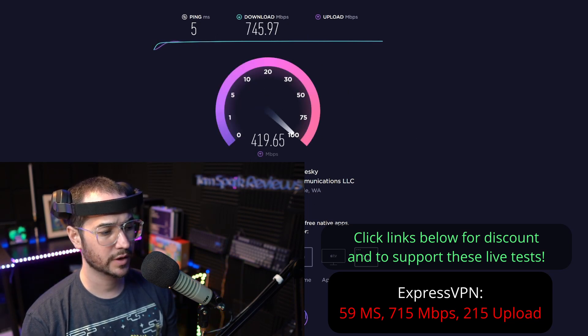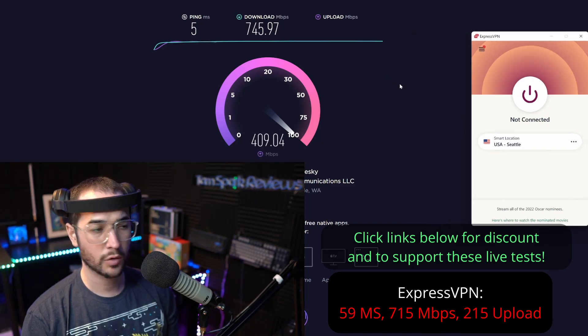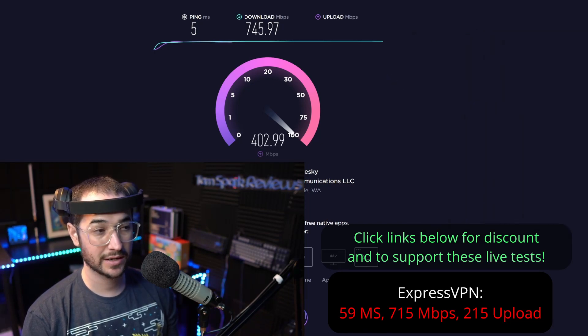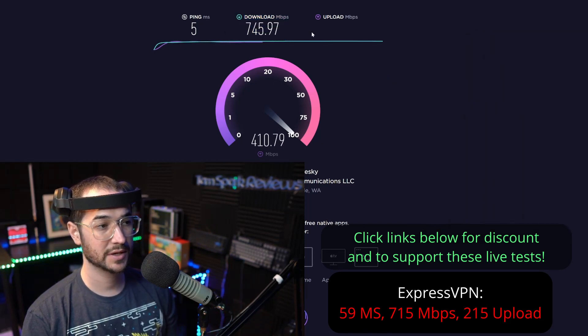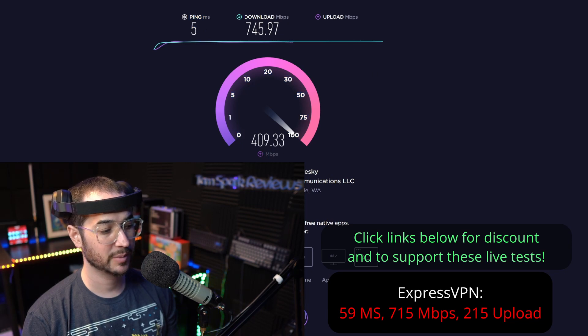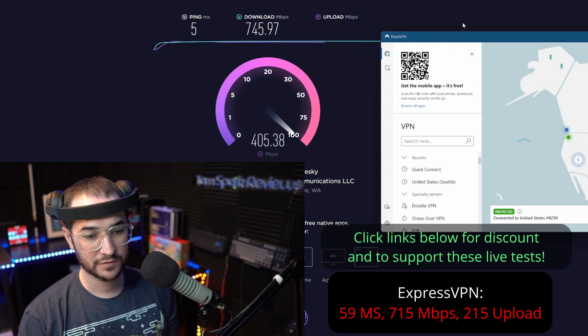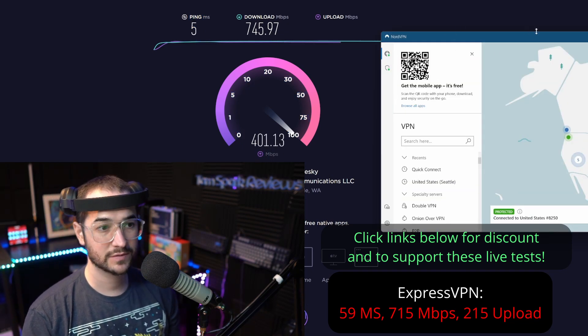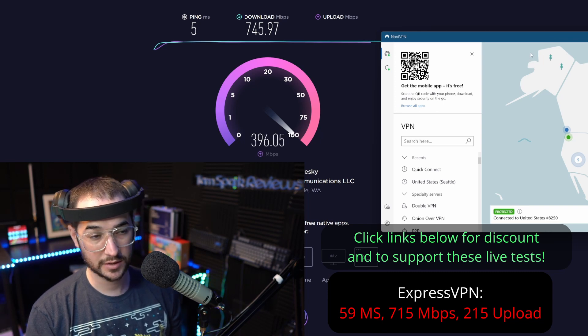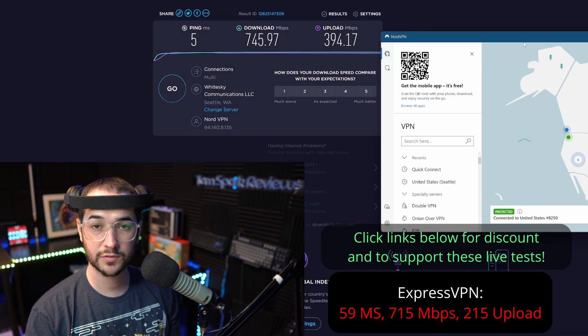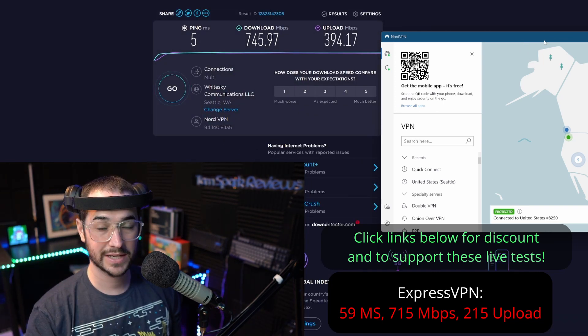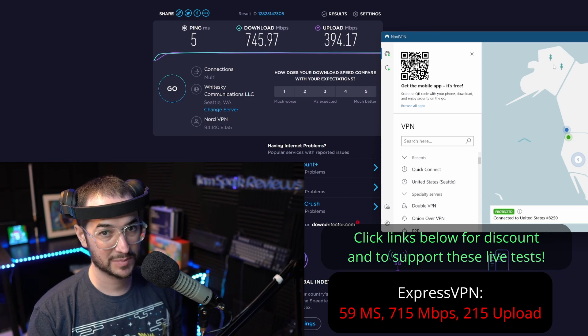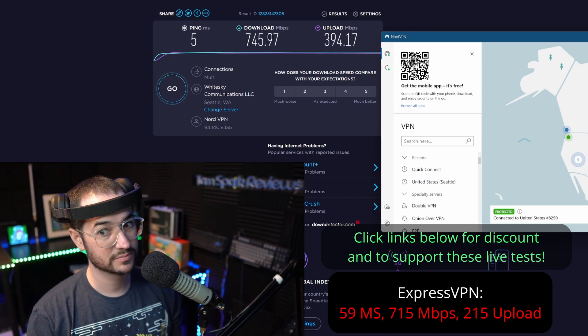Nord did end up winning, edged out ExpressVPN in download a little bit, and the ping was better to boot. So in my opinion, if you're looking for the faster VPN, I would go with NordVPN. You can find the link in the description and pinned comment for the best deal going on there. Anyways guys, I'll see you in the next speed test comparison very soon.